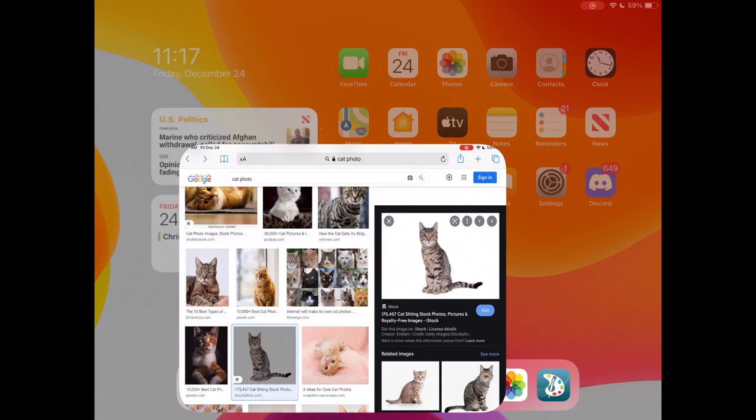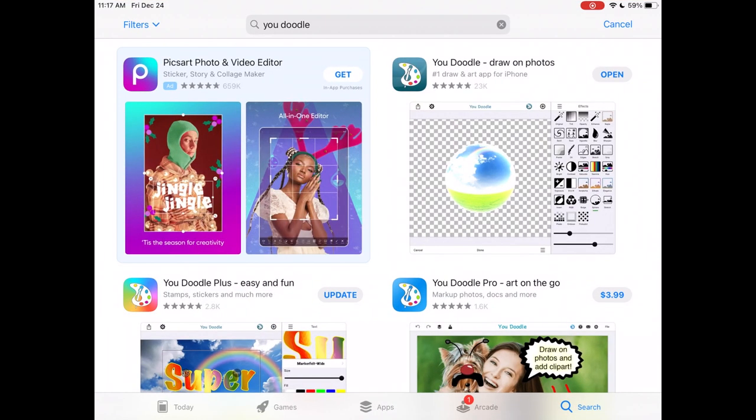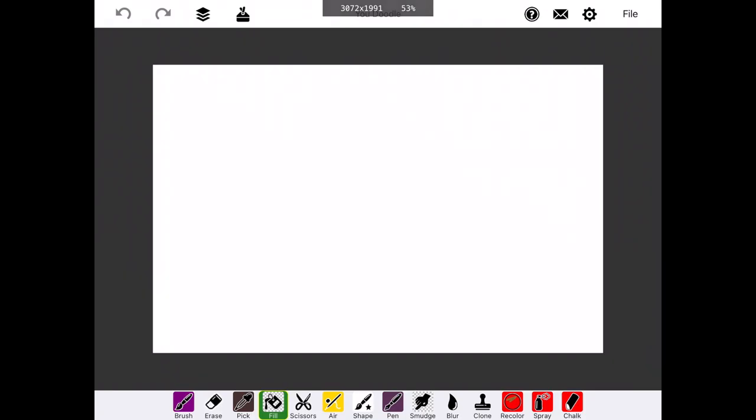We save the image we want to the camera roll, then go into the App Store or the equivalent in Android, and download Udoodle.